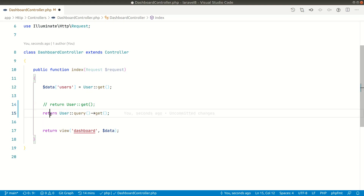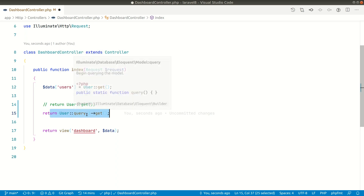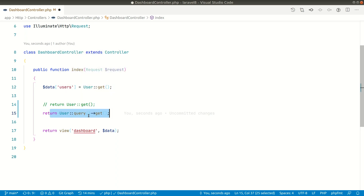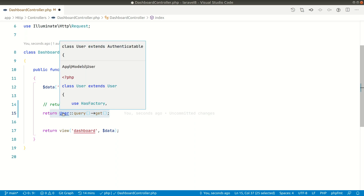Starting with the first approach: in the User model it is calling the static `query()` method, and on that query result it is calling `get()`. So let us go to the User model.